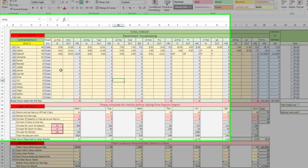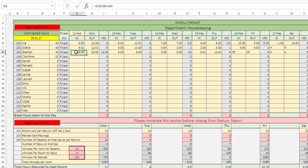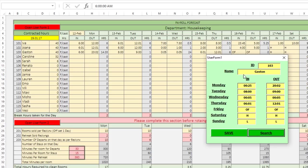He had a question regarding this timesheet that he's created. I'm going to show you it really quickly. If you open this user form and type in an ID, in this case 103 for Gaston, and click search, that's going to fill out the user form. Gaston gives the time in, time out. Now everything is lining up pretty well with this worksheet. The only problem is...